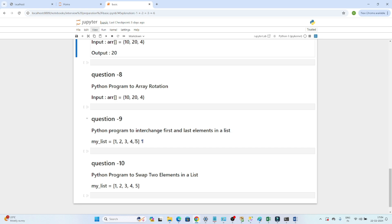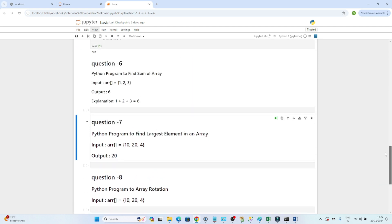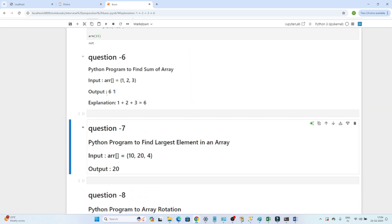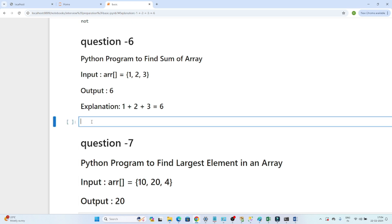You can see the first element is one and the last element is five, so we have to interchange those. The fifth question is: write a Python program to swap two elements in a list. These are the questions we are going to solve. Let's start with writing a Python program to find the sum of an array.